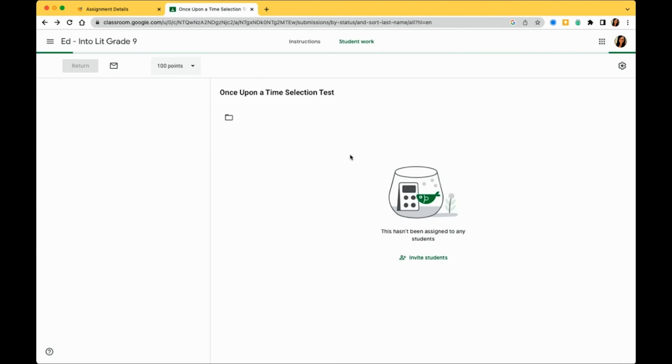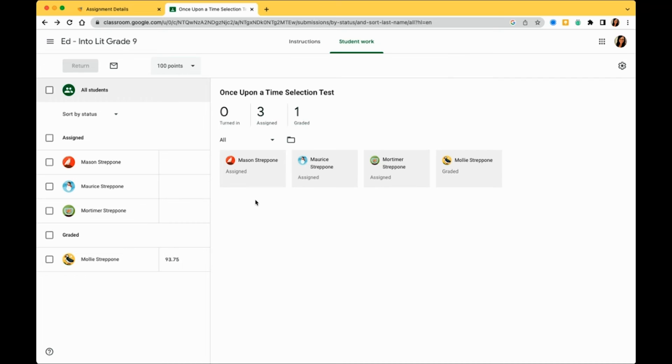You can see that Molly's score has been updated, and grade passback is complete.